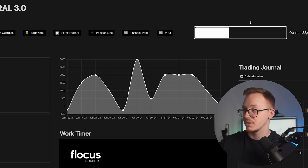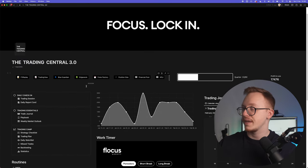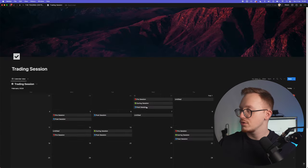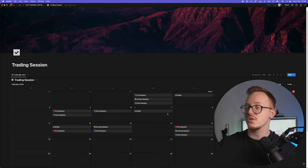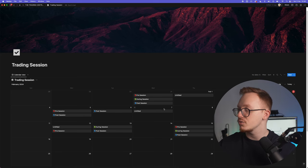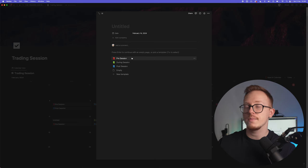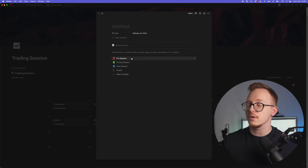Let's start at the beginning: trading session. First of all, whenever your day starts you come here to trading session and you press add an item. At the beginning of the day you want to start off with pre-session.